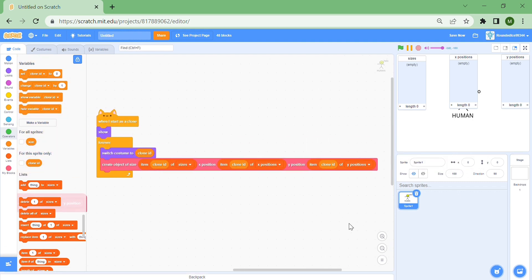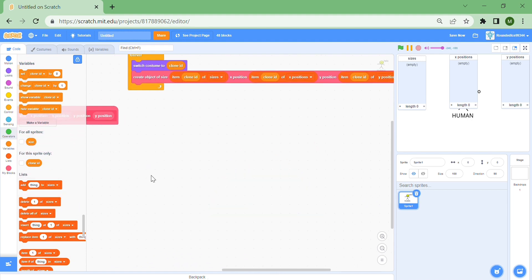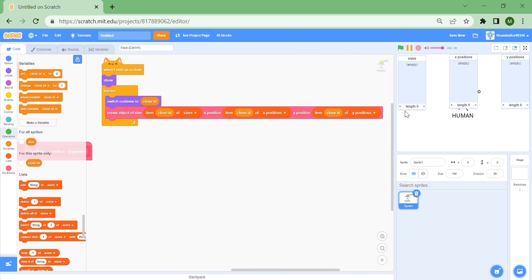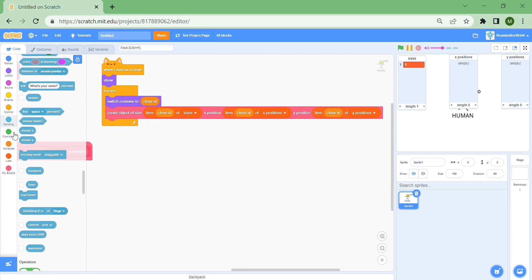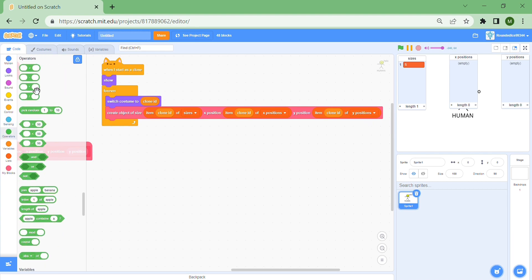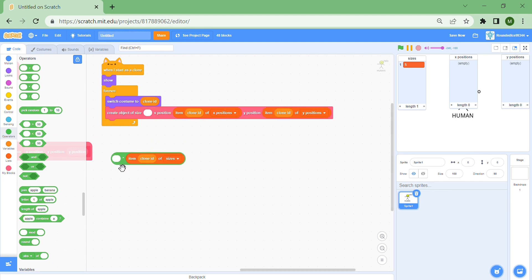That's all the clone code done. If you wanted, you could painstakingly write an if statement for every clone ID, but this approach works well. For the sizes I'm going to try a random number — let's just try 5.